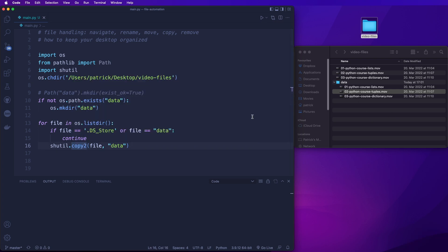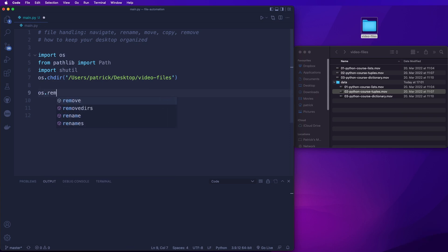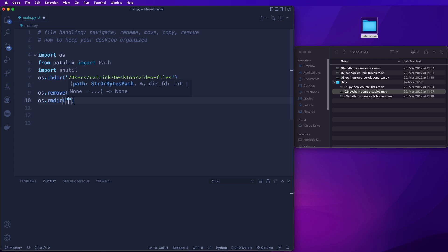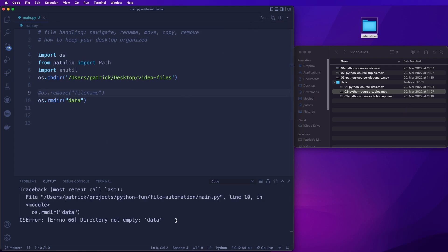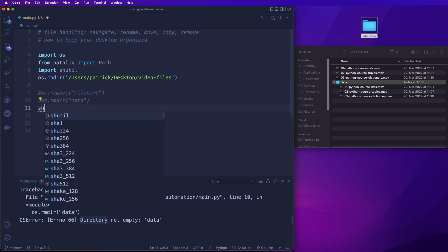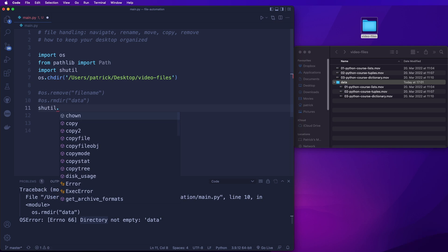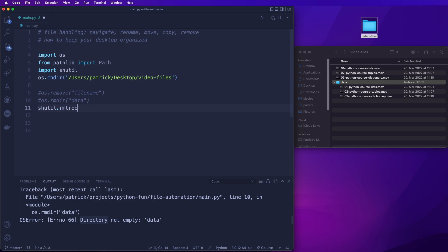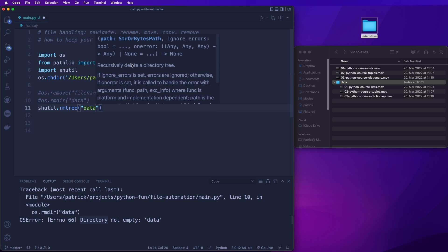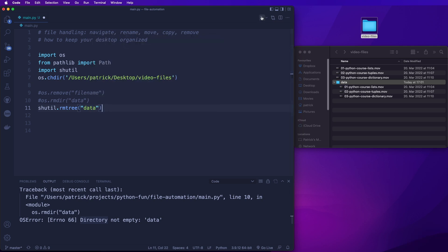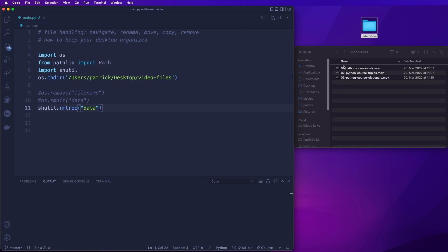And now as the last thing, let's learn how we can delete a file and folder. We can use OS.remove() with a file name. We can also use OS.rmdir() with a folder name, for example 'data'. But if we run this, then it will not work in our case — we get an error: directory is not empty. So in order to remove a non-empty directory, we can use the shutil module and call shutil.rmtree('data'). This will recursively delete a directory tree. And if we run this, then it worked and the whole directory is gone.